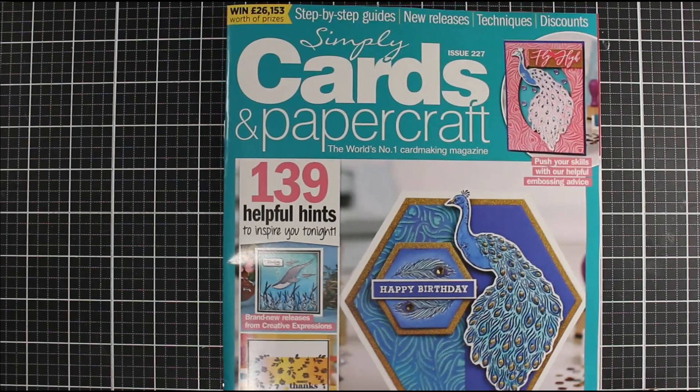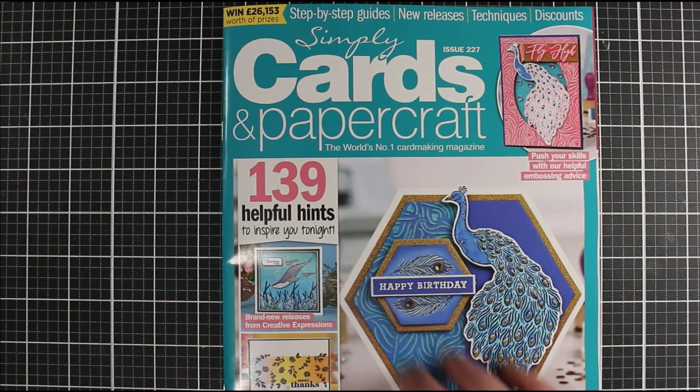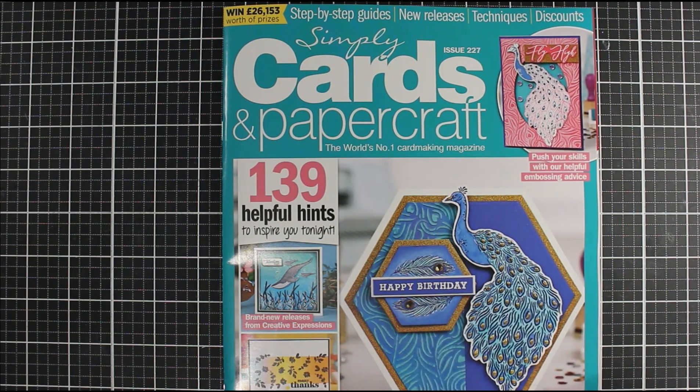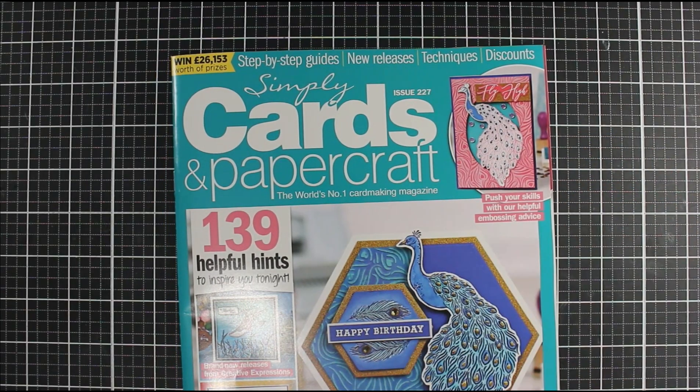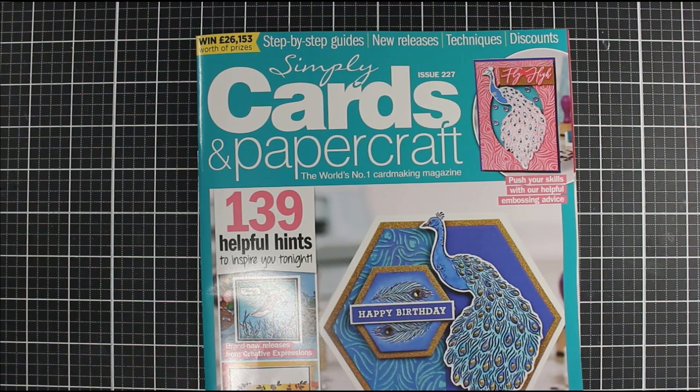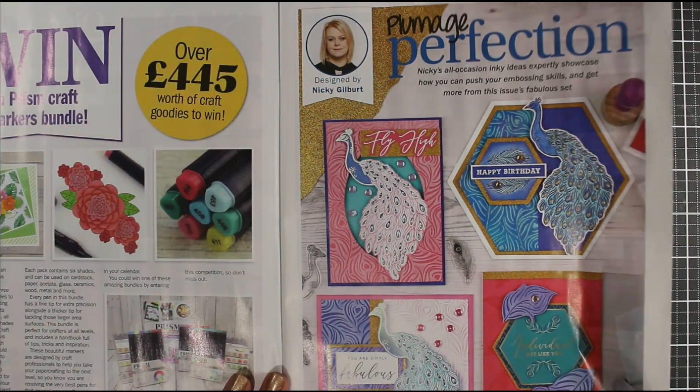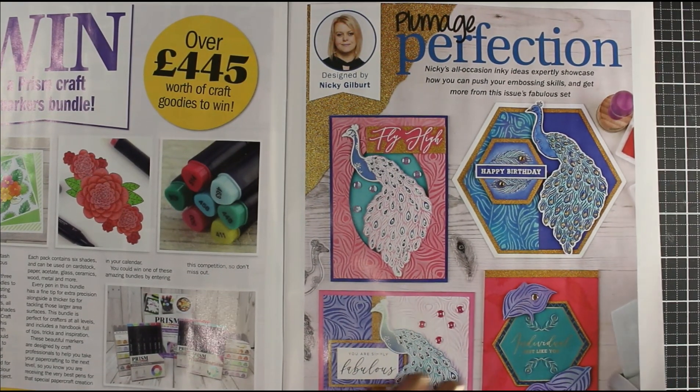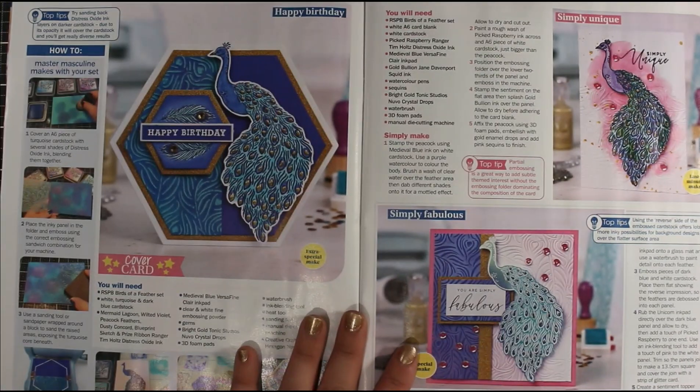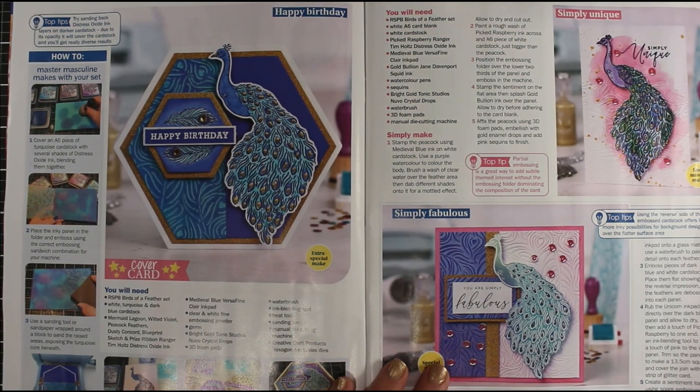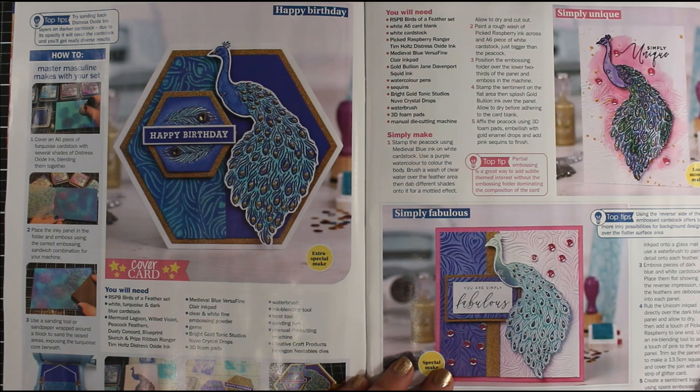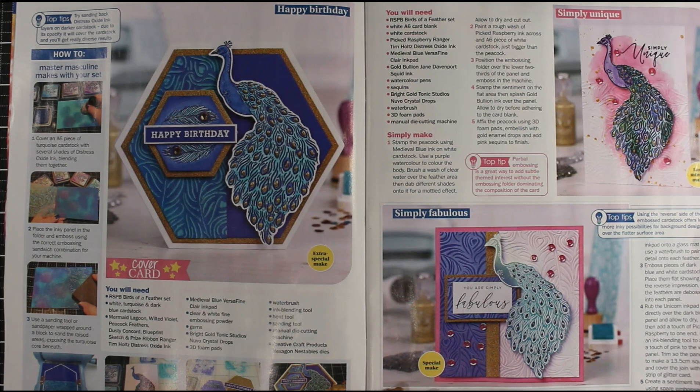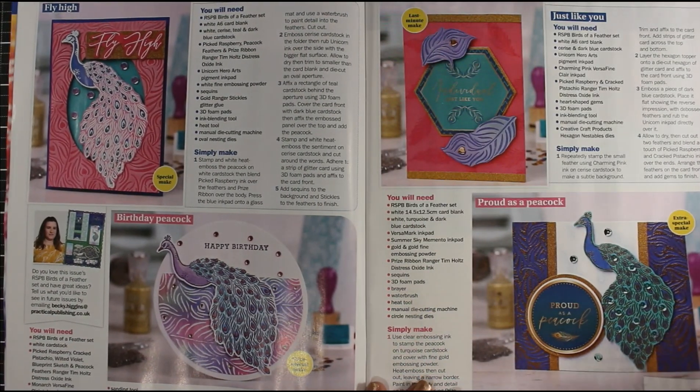Let's take a look at the magazine itself for our inspiration. Straight away on the front cover we have different style cards, different ways of using the embossing folder. We've got plumage perfection using different colorways and combinations. There's creating masculine makes with the set, using the embossing folder with a watery technique, and using the embossing folders with different papers. There's a lot in this kit for you to be able to create lots of cards.